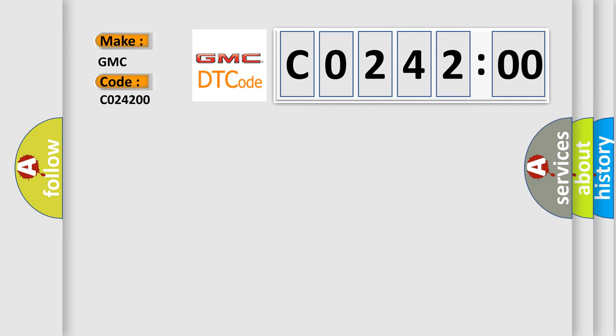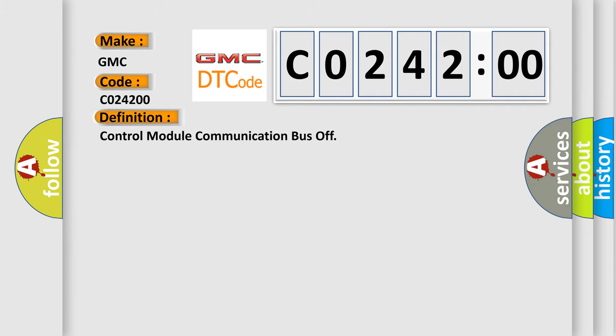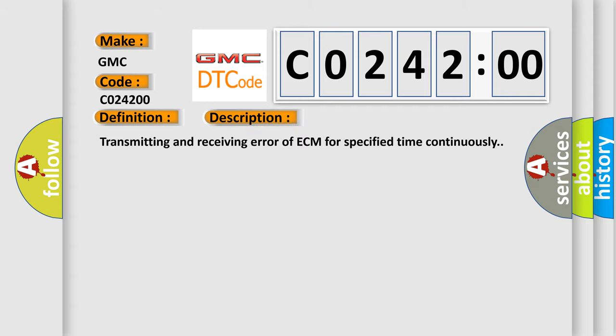The basic definition is control module communication bus off. And now this is a short description of this DTC code: transmitting and receiving error of ECM for specified time continuously.